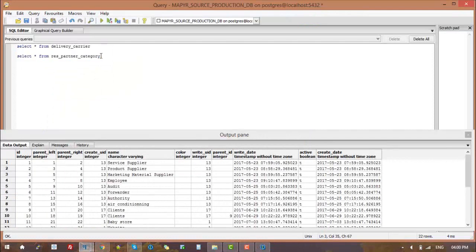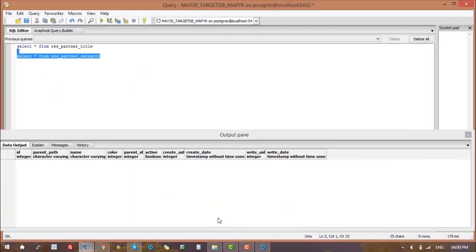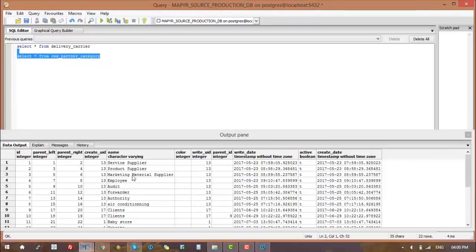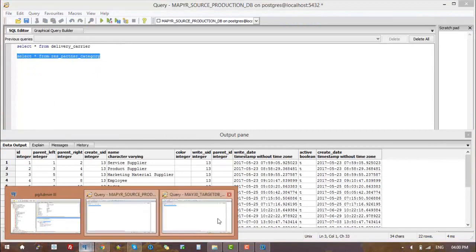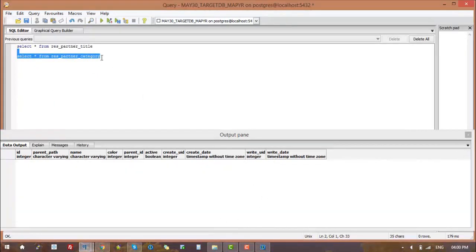Initially, we are checking records in the source database table and the target table, which is the res_partner_category table on both sides. In the source, there were 22 records, but in the target there were only 0 records. So here we need to migrate data from source to target.